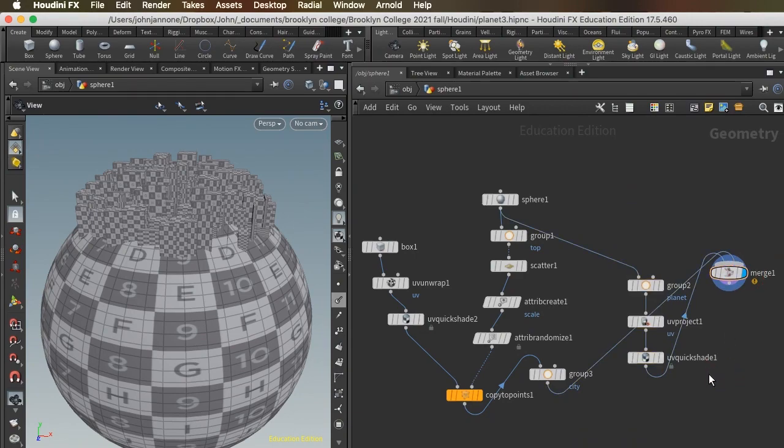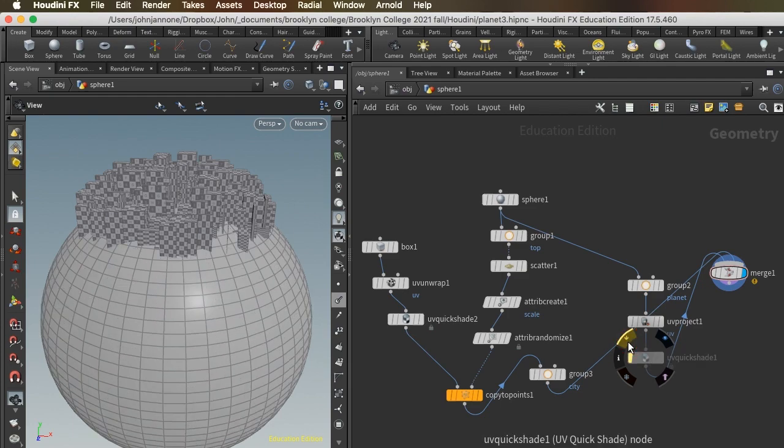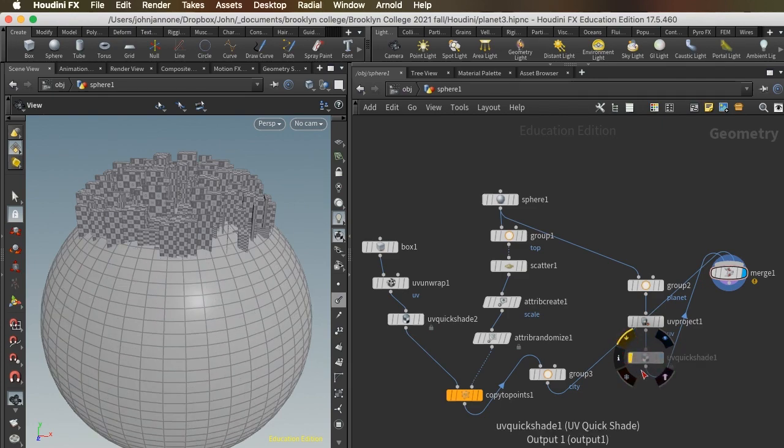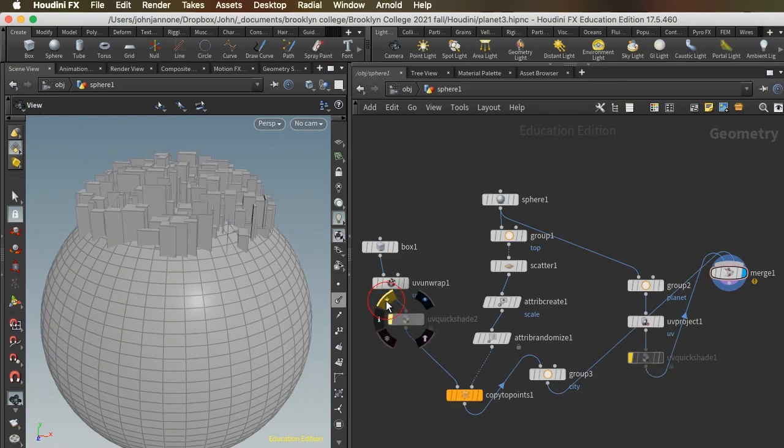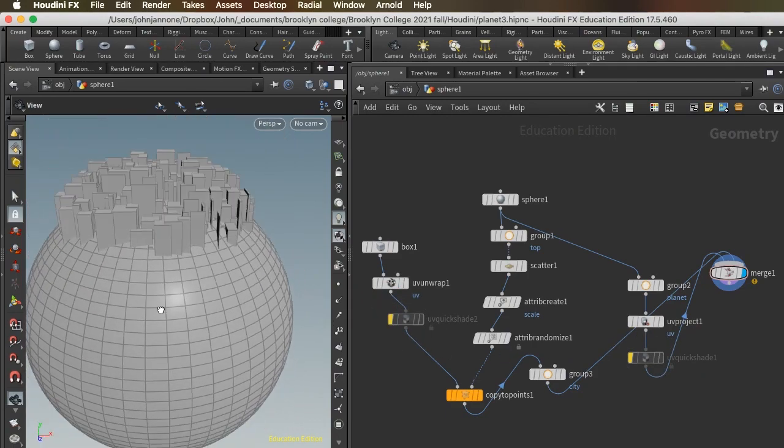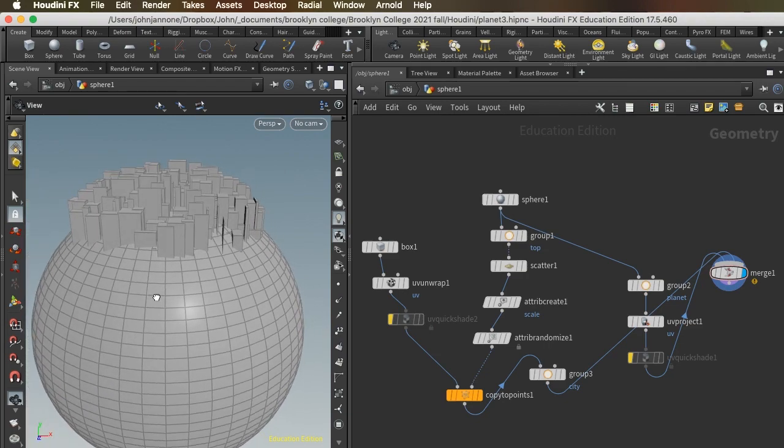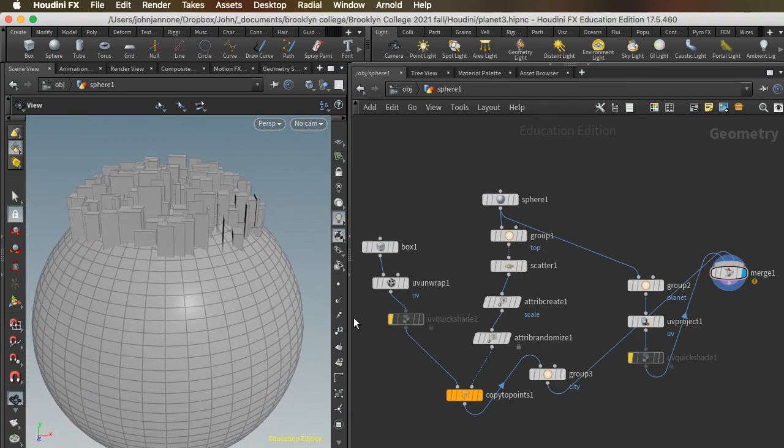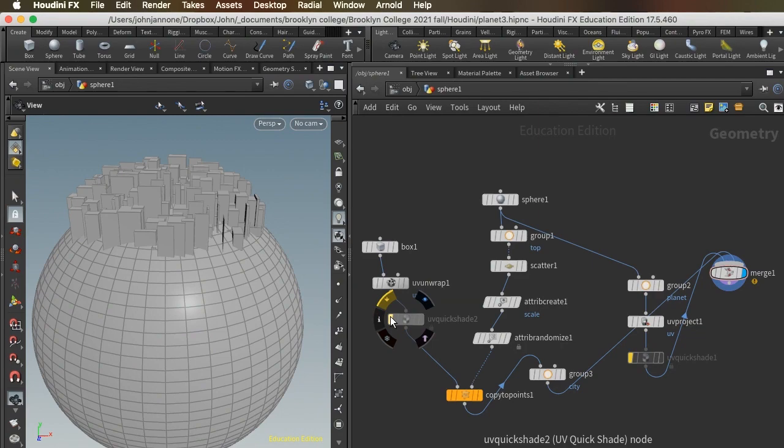One thing I want to show you is the bypass flag. Every object has this leftmost flag with the yellow arrow above it. If you click that, it will bypass the node. The node will stay in the network but will be deactivated. I'm doing that with these UV quick shades just to get back to this nice clean look without removing the node in case I want to take a look at it later.